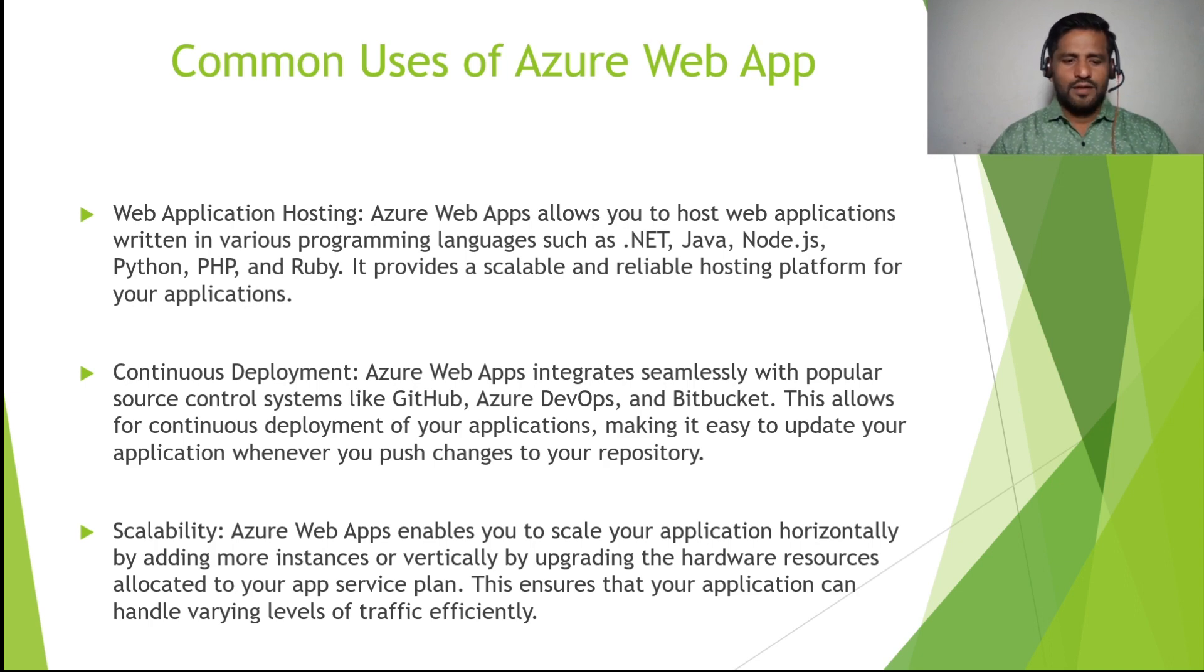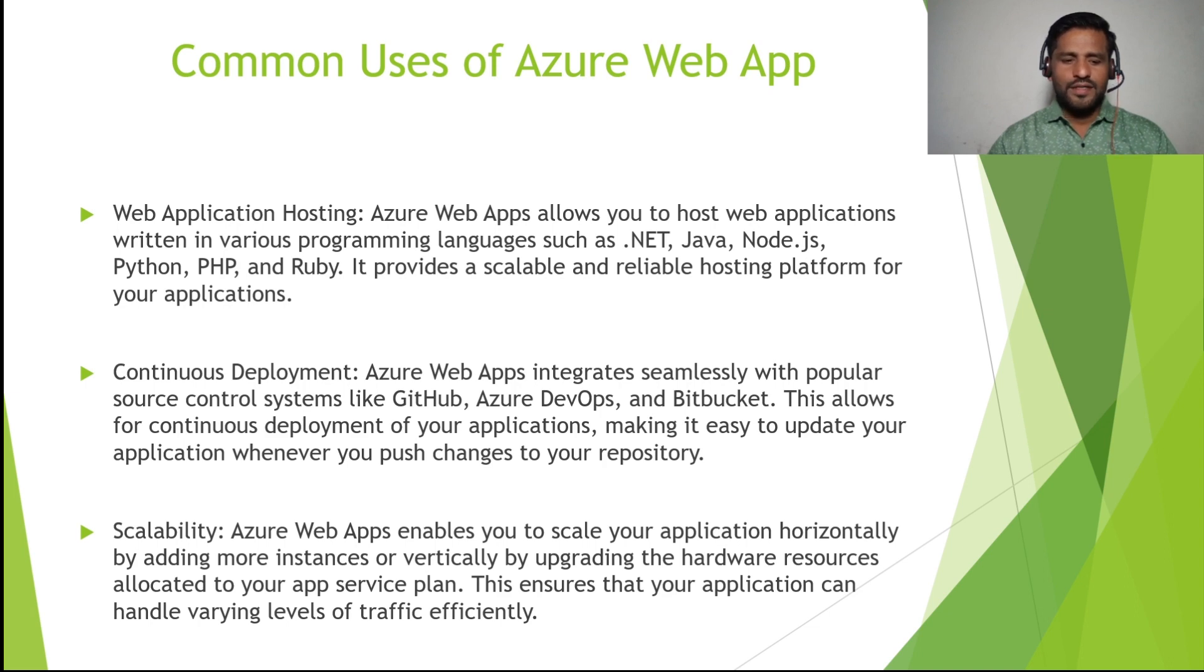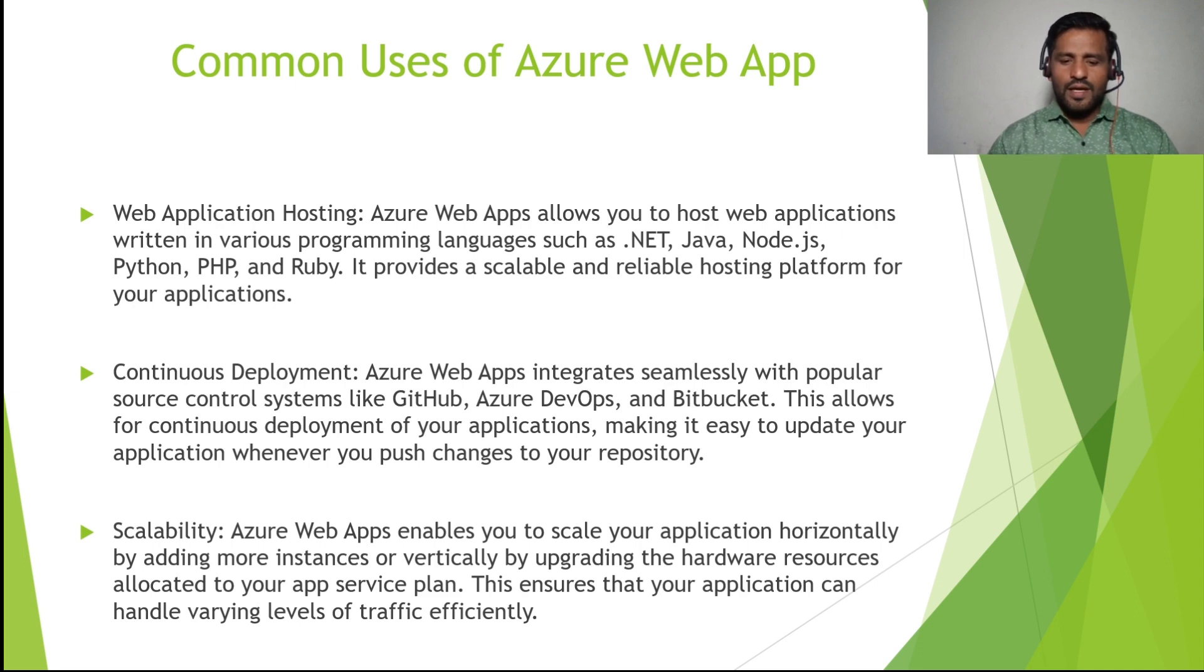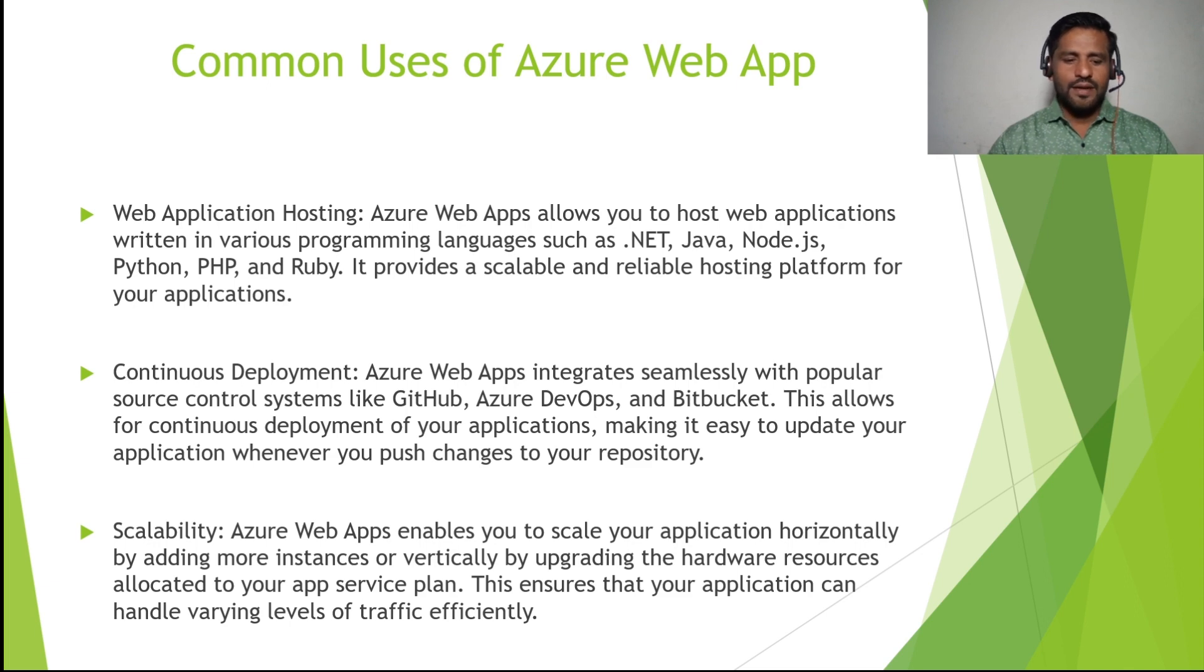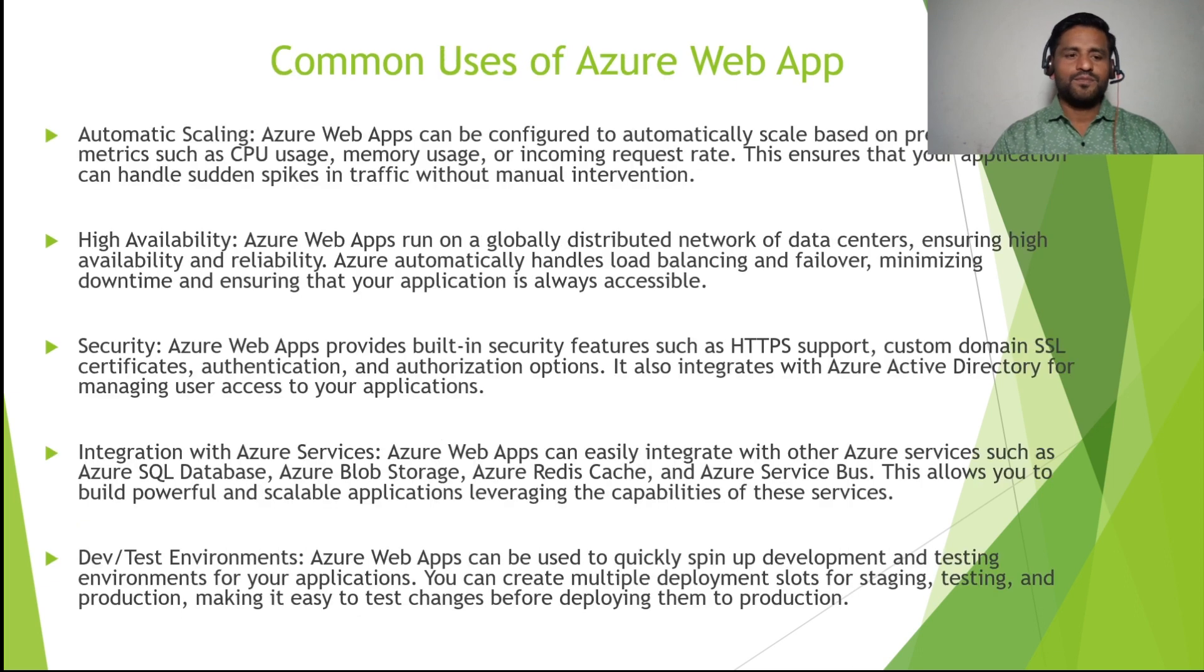Then scalability. Azure Web Apps enables you to scale your applications horizontally by adding more instances or vertically by upgrading the hardware resources allocated to your app service plan. This ensures that your applications can handle varying levels of traffic efficiently.